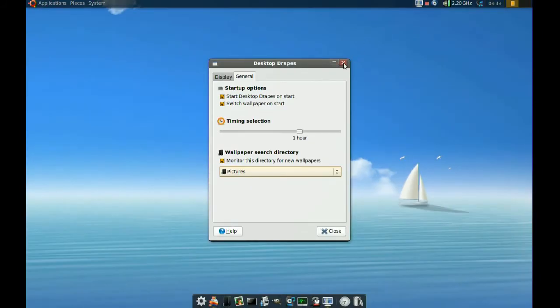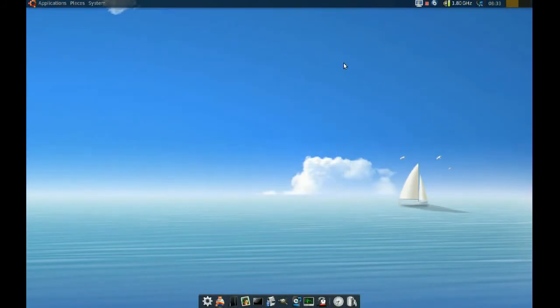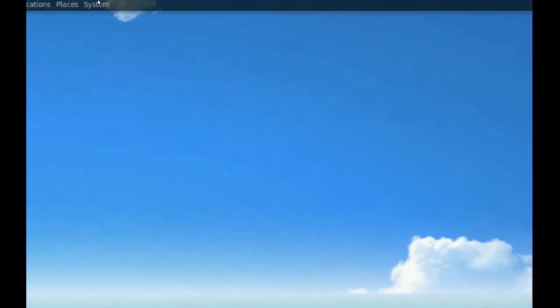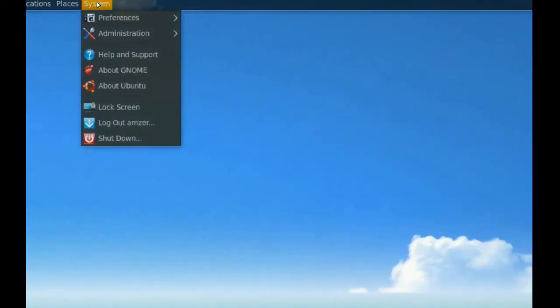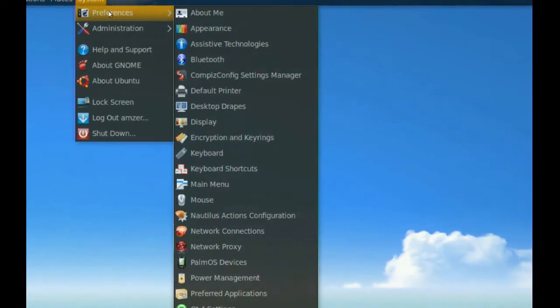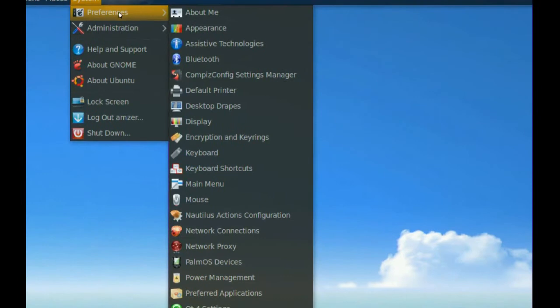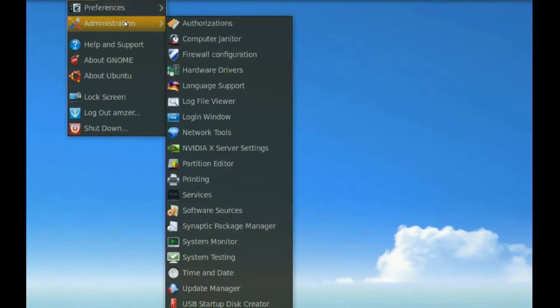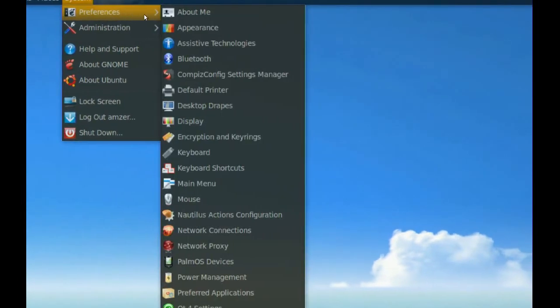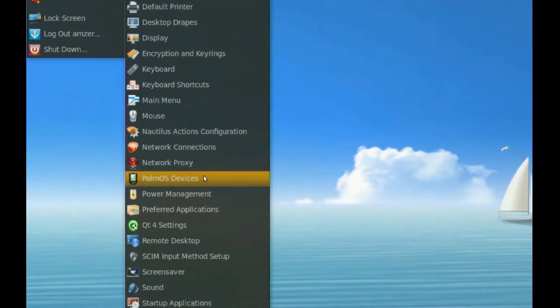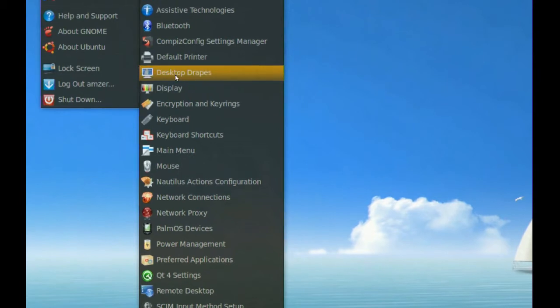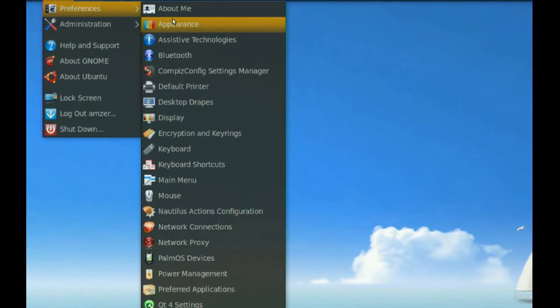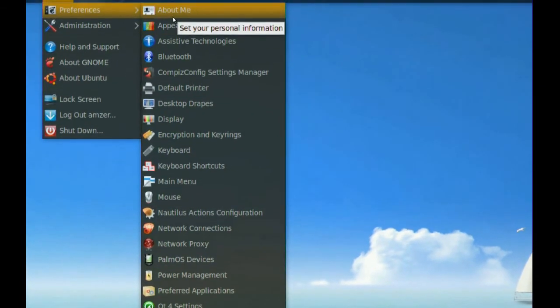Okay, so that's it for this. I do have another tip for you. When you go to your System here and Preferences or Administration, all these settings are in this menu. If you prefer a panel instead, like a Control Panel...